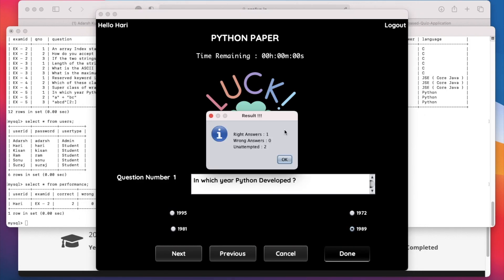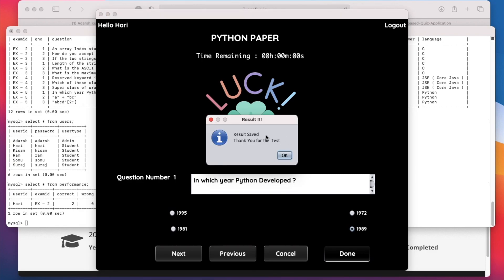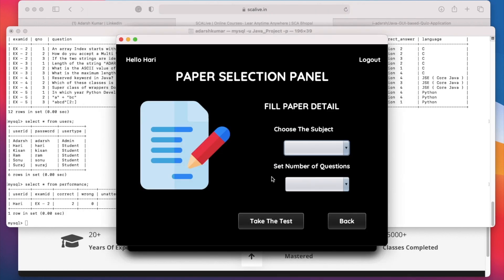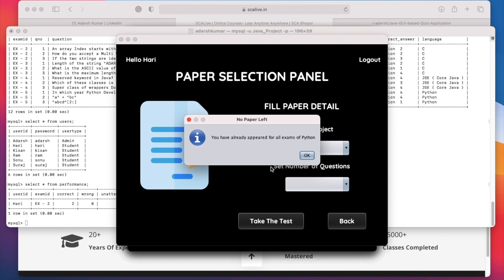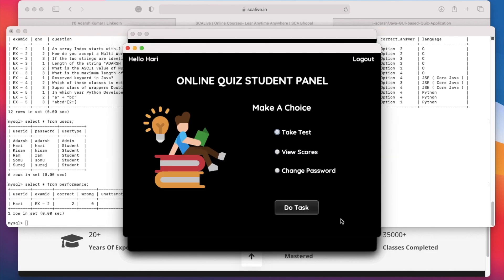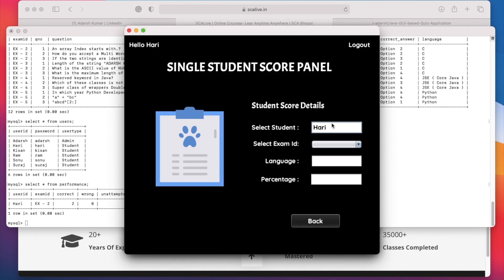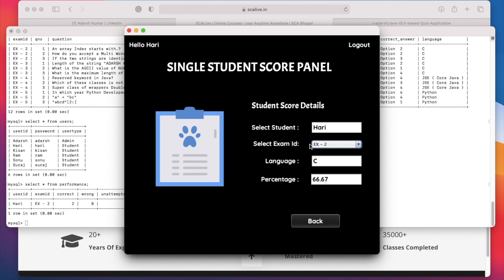The result shows: 1 correct answer, 0 wrong, and 2 unattempted. Clicking OK takes us back to the previous menu, showing a message that the result is saved — thank you for the test. Clicking OK returns to the paper selecting panel. Choosing Python now says you have already appeared for all exams of Python and have no exams left. Going to View Your Scores: student name is Hari. Selecting exam ID 2 shows C language at 66 percent; selecting exam 5 shows Python at 33 percent.